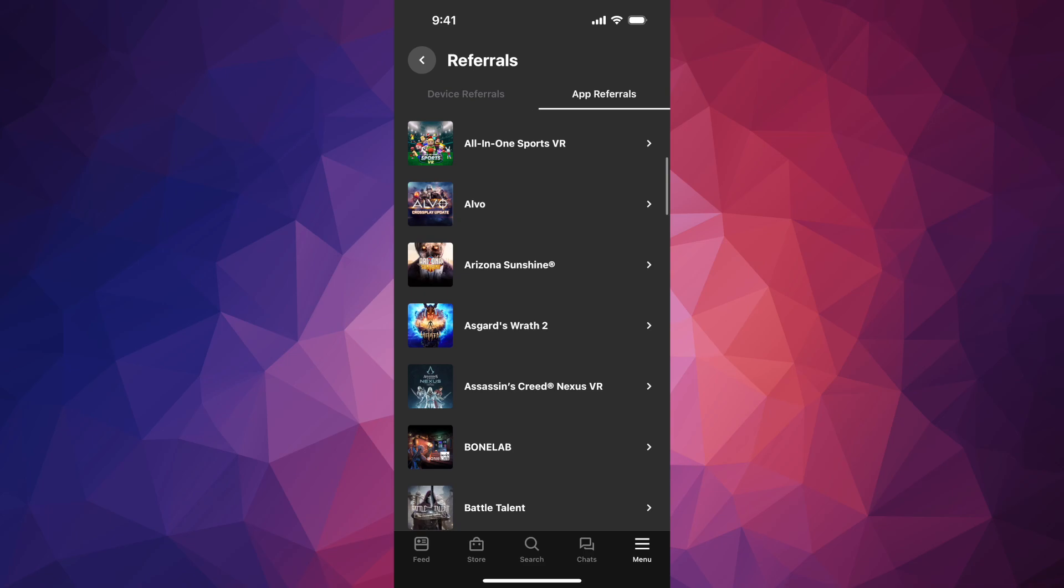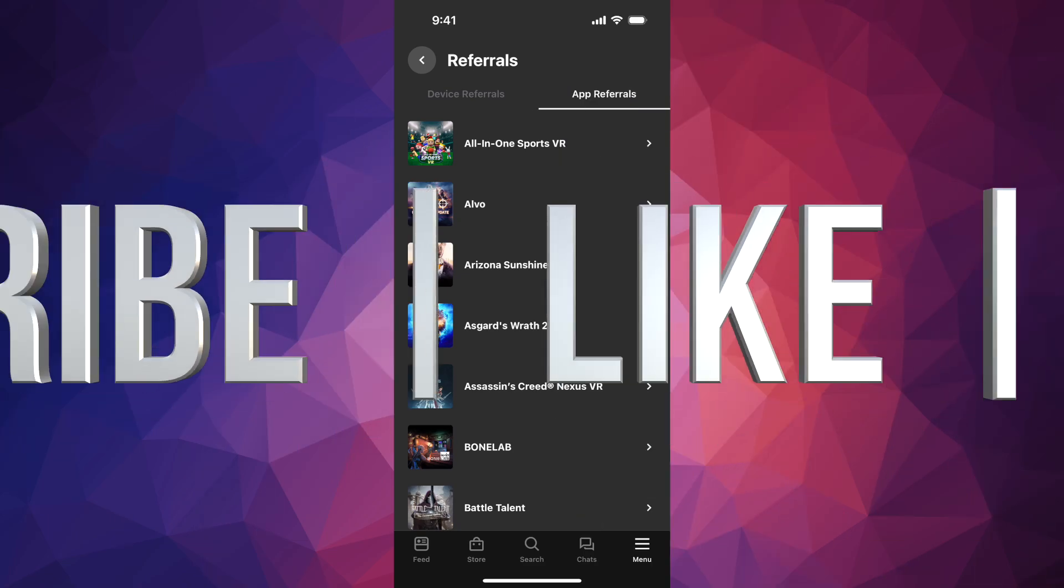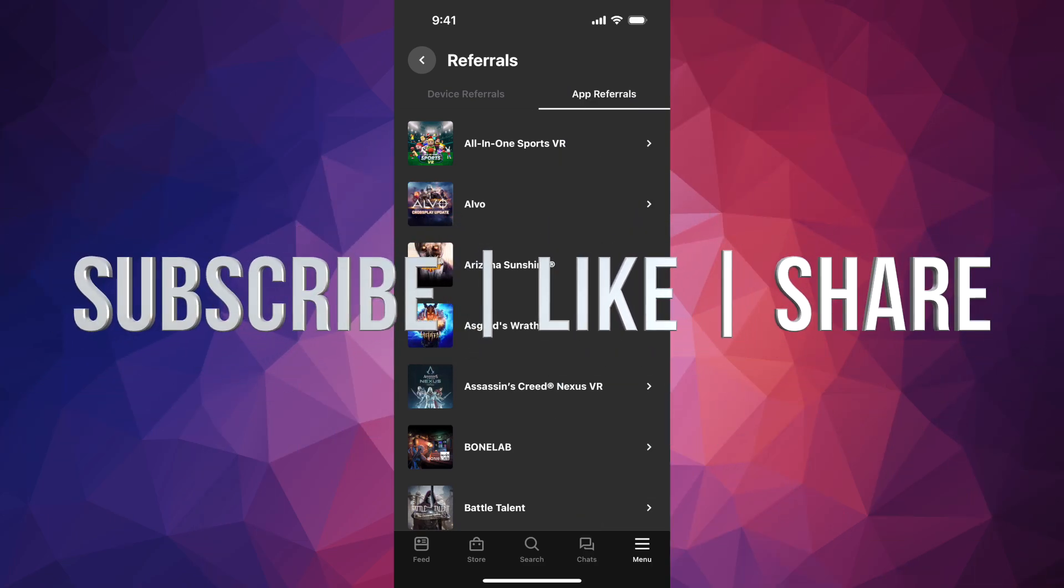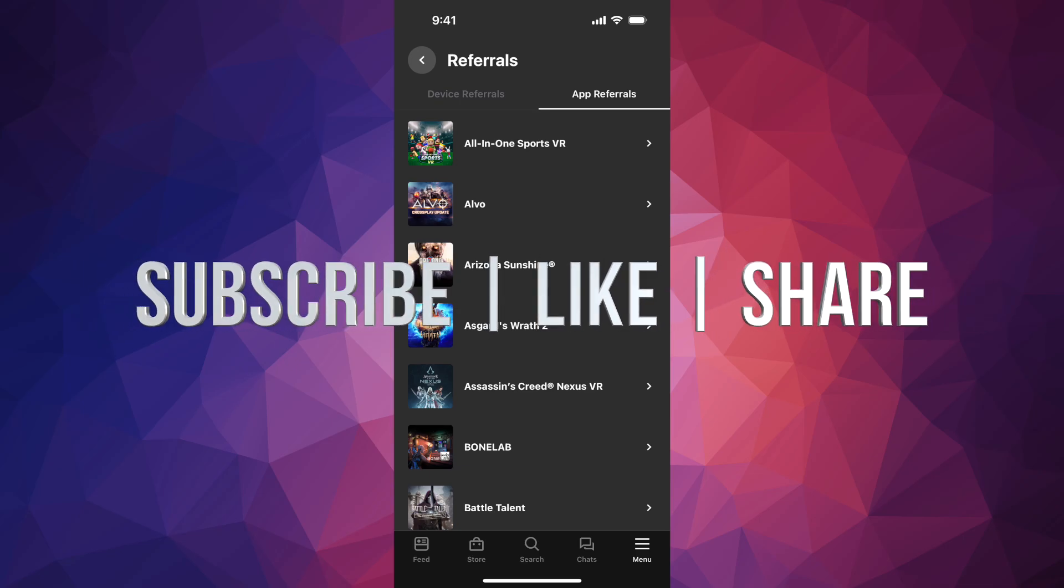Anyways, that would be it for this video. If you guys have any questions or comments, you can write them in the comments area. Don't forget to subscribe and like. Thank you.